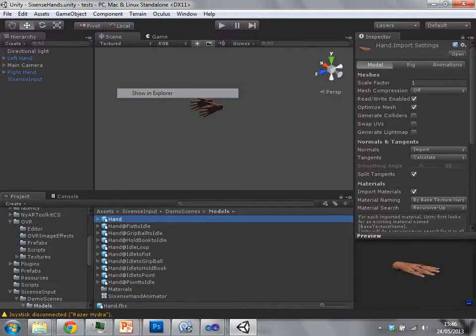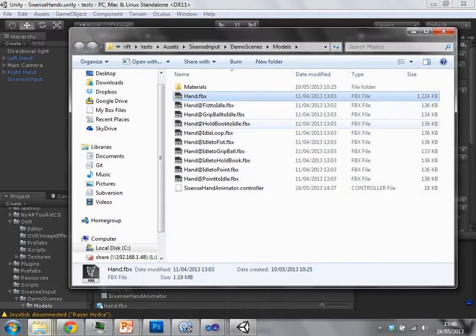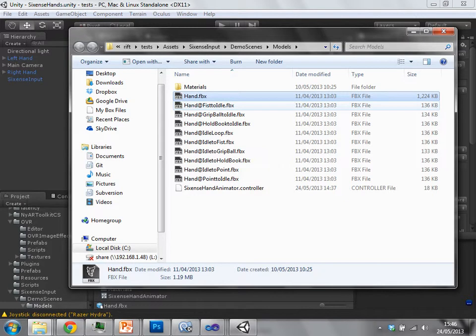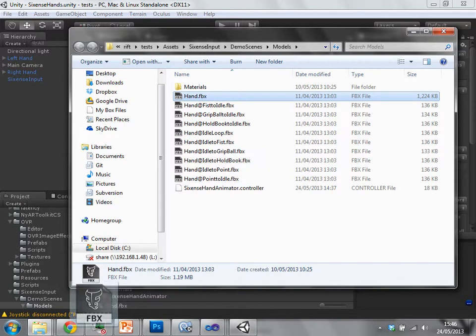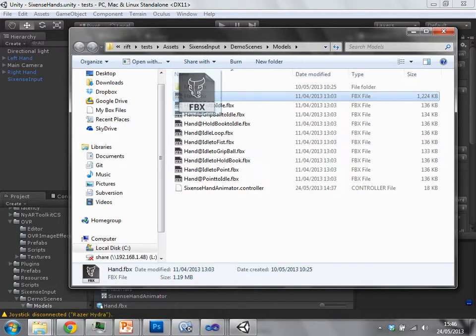So let's just open an explorer. It's this hand.fbx file. So these guys have done something good which is to export it to fbx instead of just having it in max. If I were to load that in max.